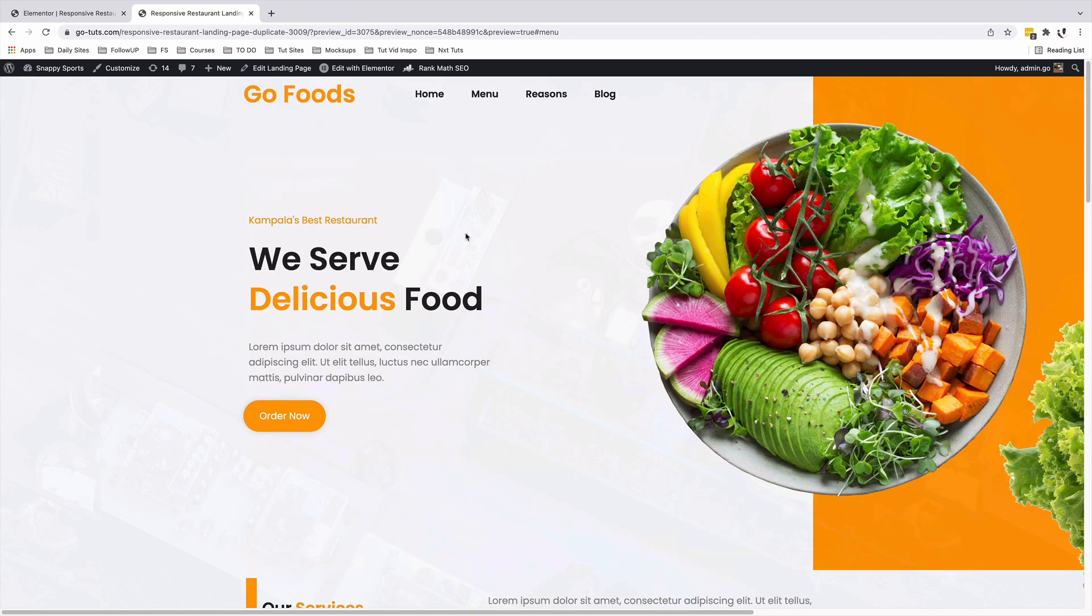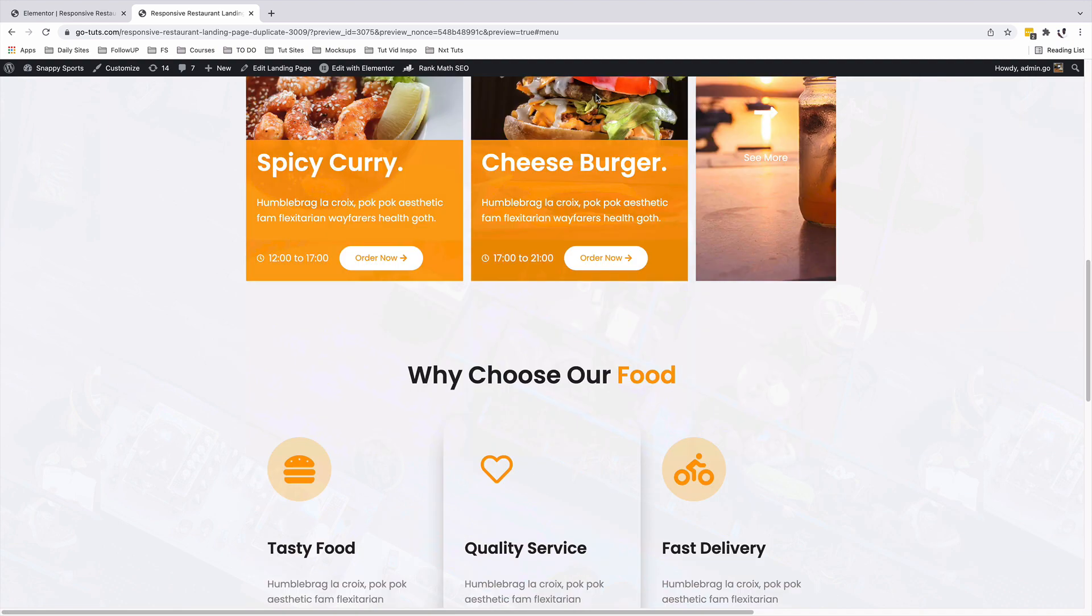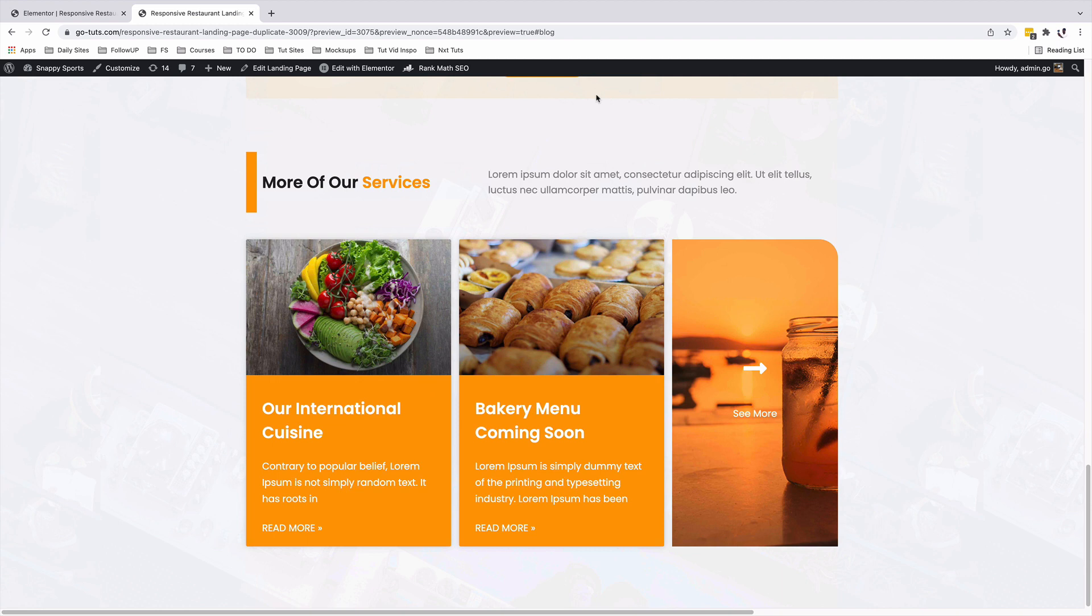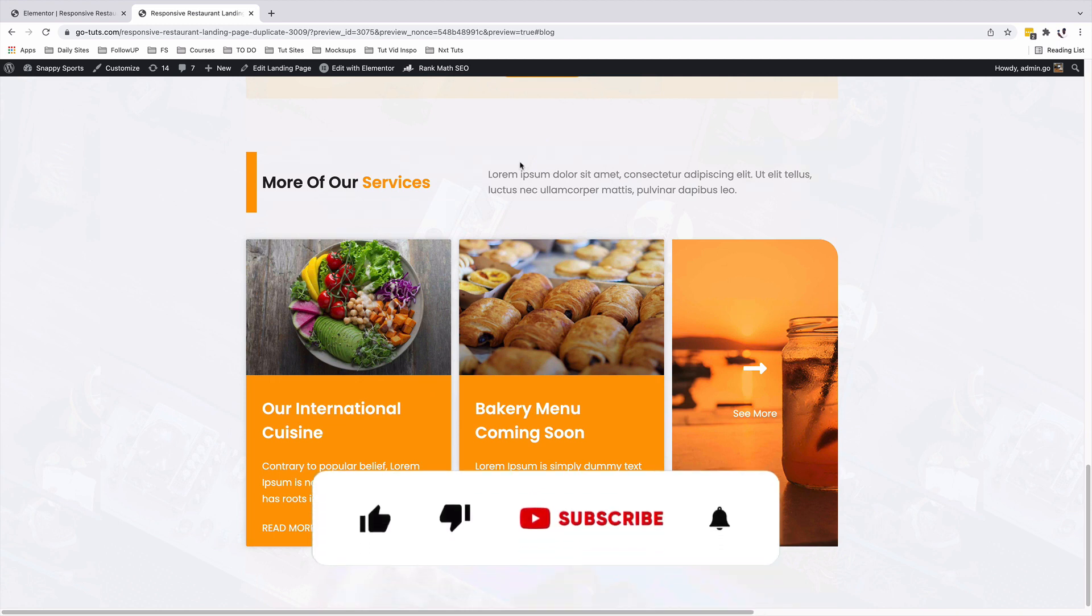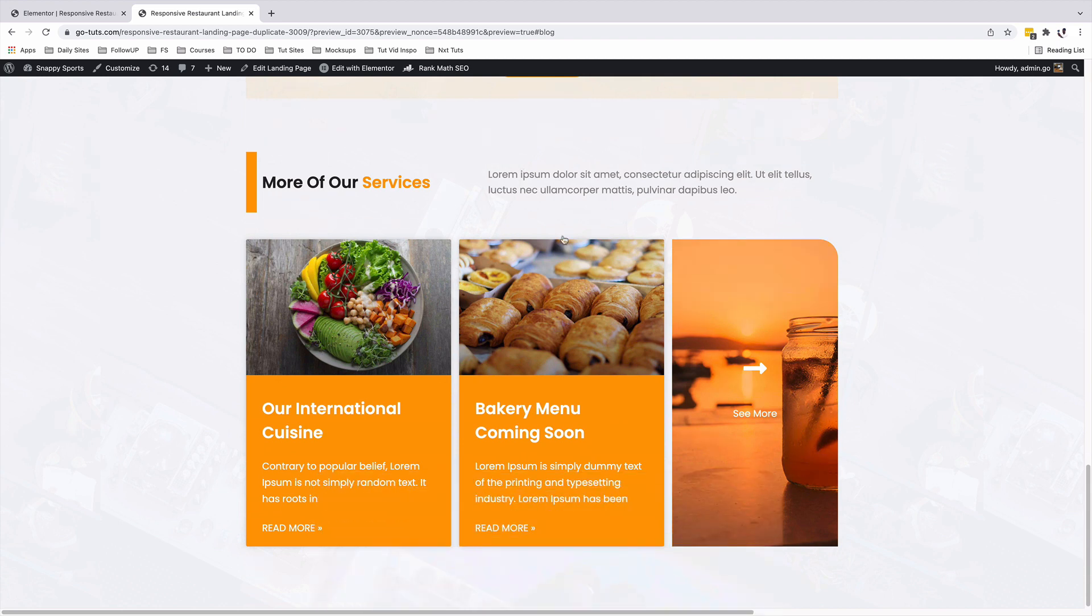Thank you so much for watching this video. I hope that now you understand how you can link up your WordPress menu items to your individual Elemental sections. Anyway, if you liked the video, make sure that you give it a like. And if you're new to the channel, don't forget to subscribe. Have a good time and goodbye.